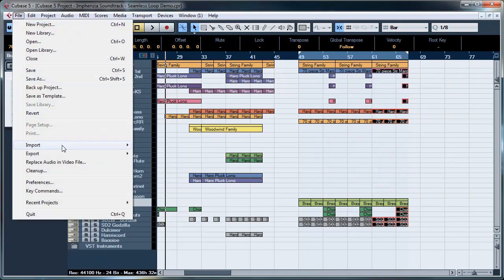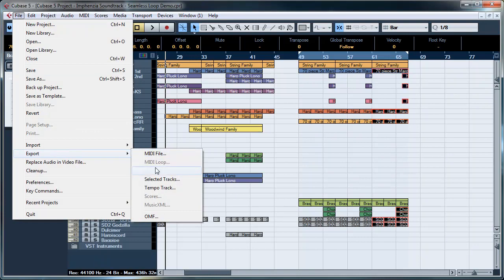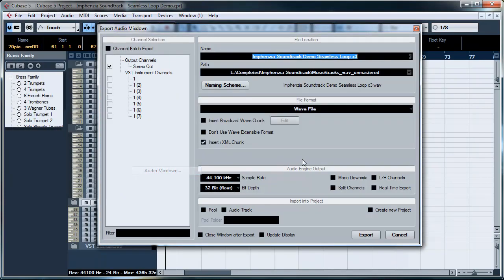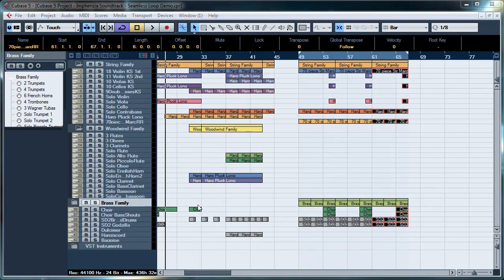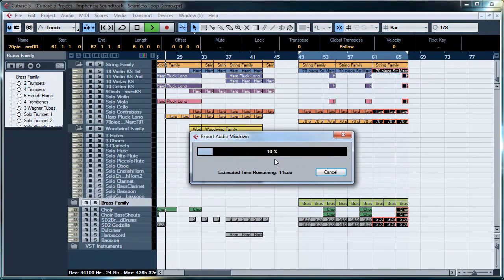I want to just export this as an audio mixdown and give it a descriptive name. I usually put X3 at the end so I know that it's a triple repeat of the audio. And yes, I want to overwrite this one because I've tried this once before.